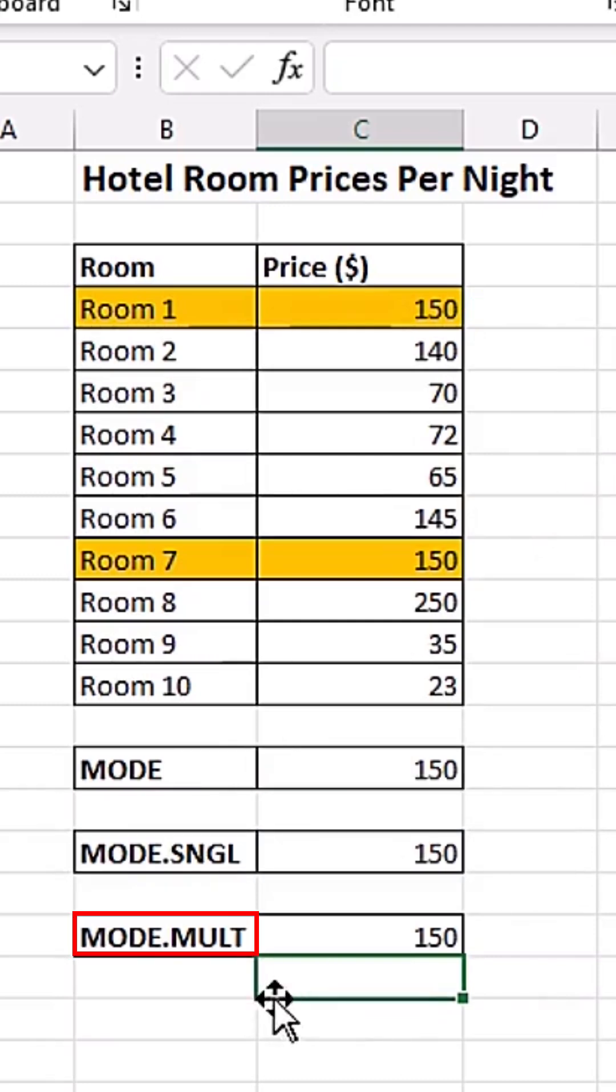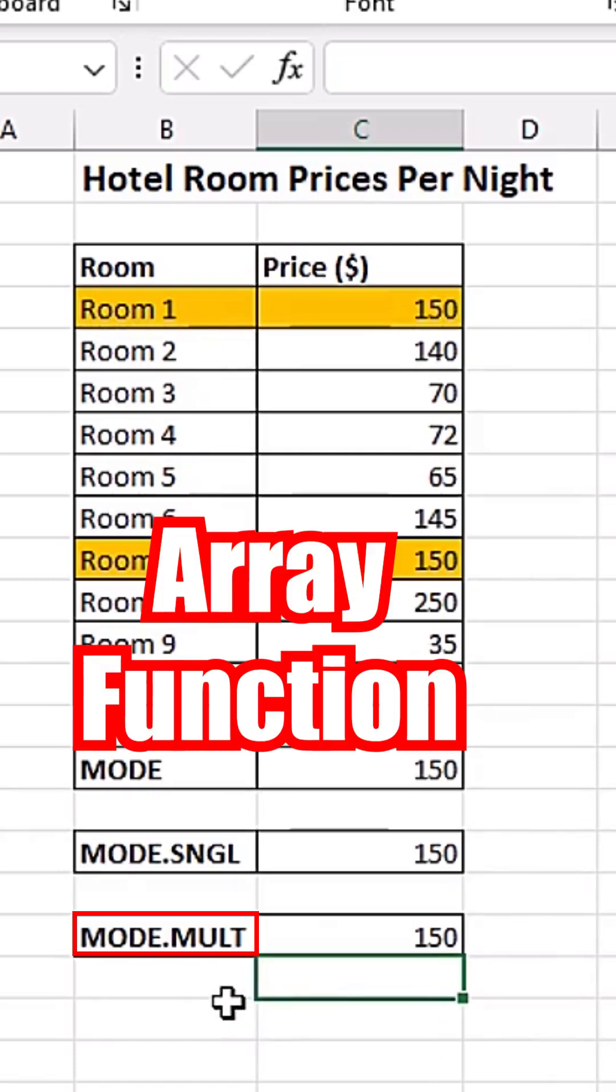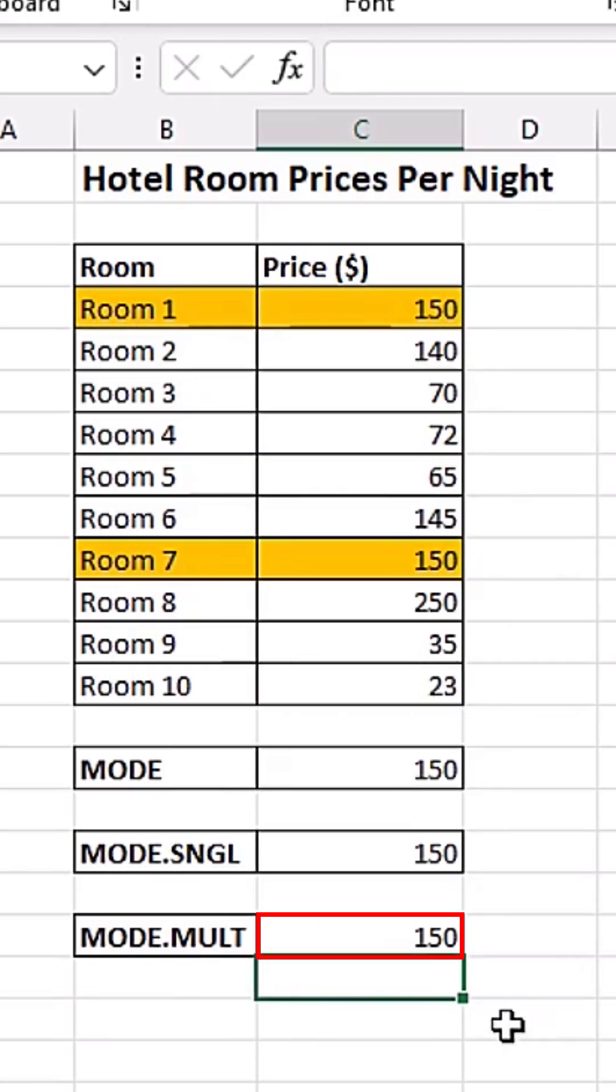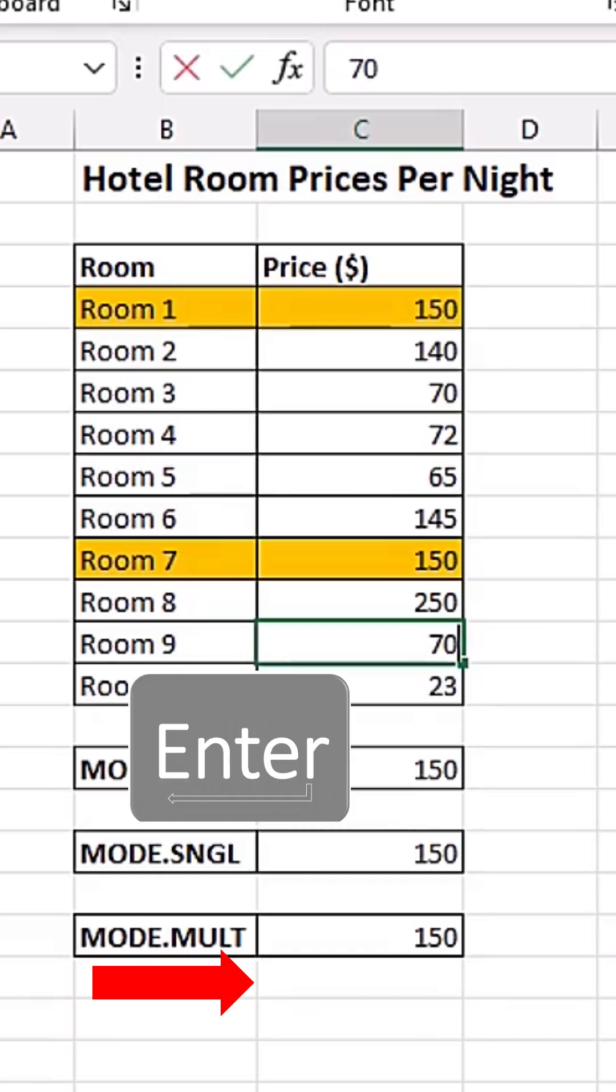But the MODE.MULTIPLE will list for you all your modes. And the MODE.MULTIPLE is actually an array function. That means if the dataset changes, it automatically updates. Like for example, we have 70 here. If I come here and change this one to 70, immediately I hit enter.